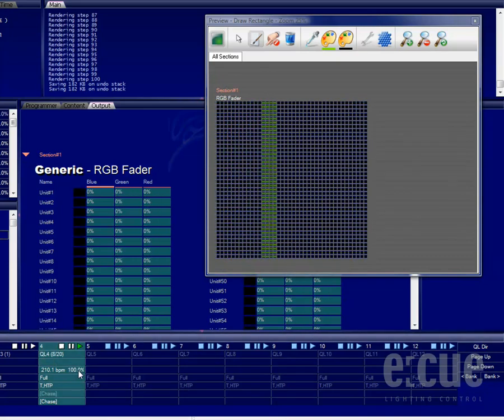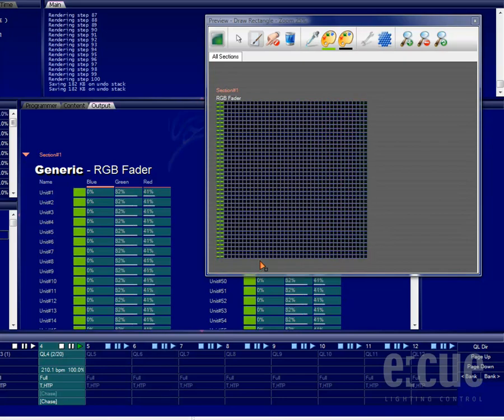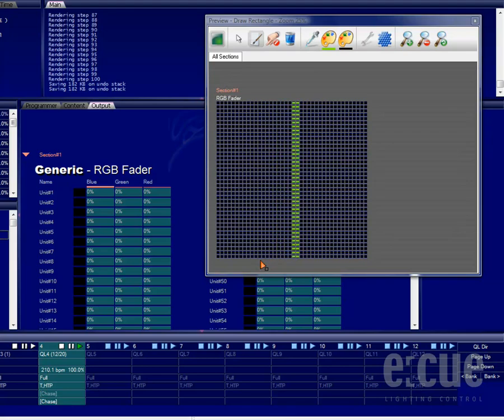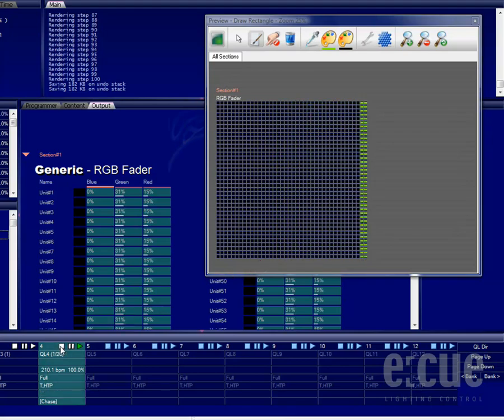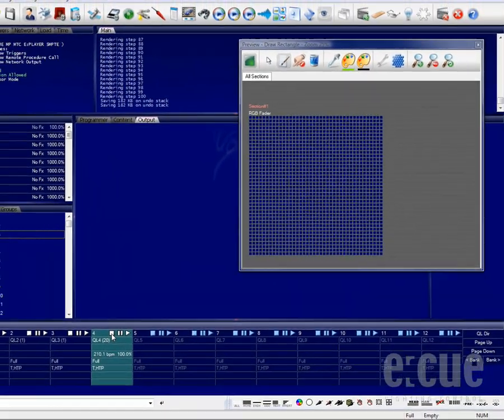Please keep in mind that the preview window is not a real-time visualization. It's only running with 15 frames per second, while the DMX output is running with 35 frames per second.